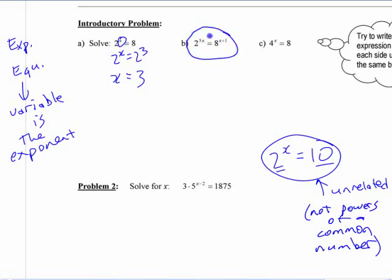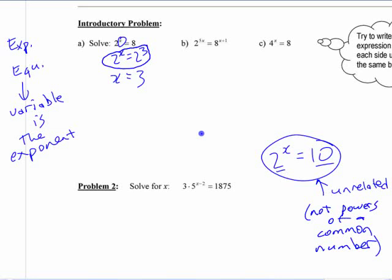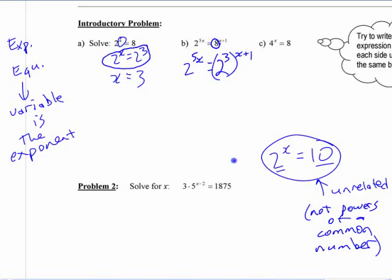If you want to solve something that looks a little more complicated, you can apply the same idea: if you can write both sides as powers using the same base, then all you have to do is say the two exponents must be equal. So this side is 2 to the 5x, and this side is 8 to the x plus 1. Since 8 is 2 to the power of 3, I'm going to rewrite it as 2 to the 3. That's the only change made.